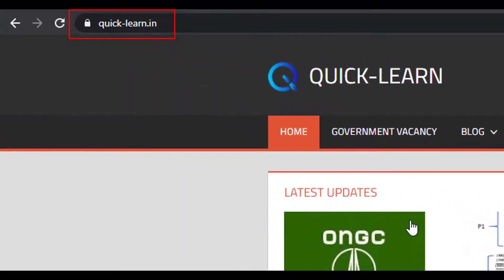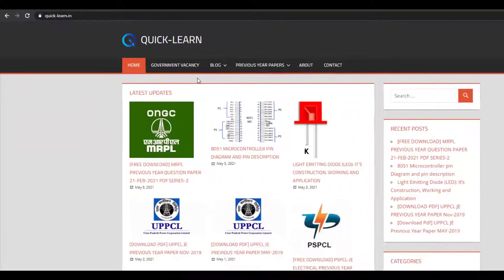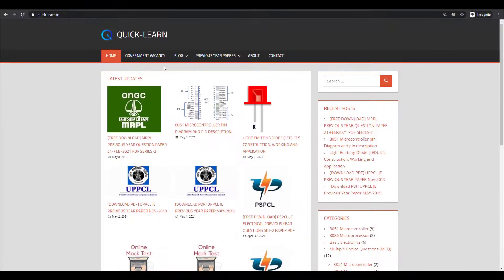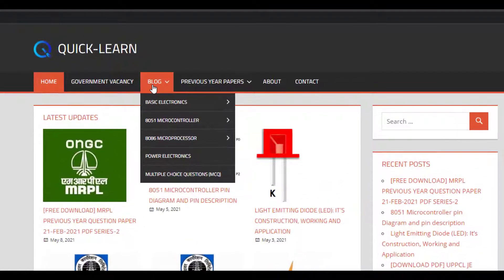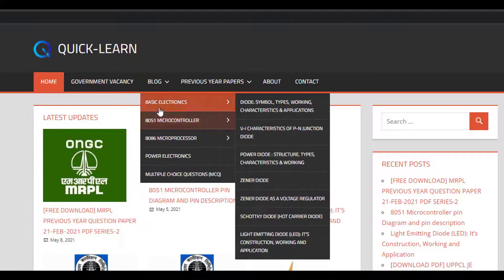This website is especially for all the engineering and diploma students and those students who are preparing for competitive exams. In the blog section of the website, you can find notes of all the electrical and electronic subjects, like basic electronics,